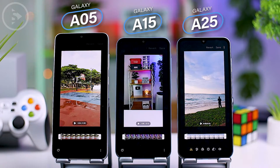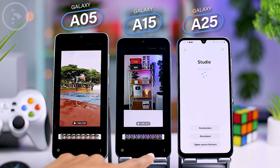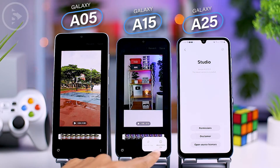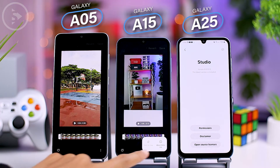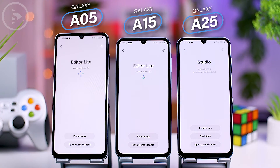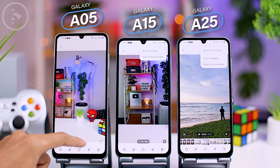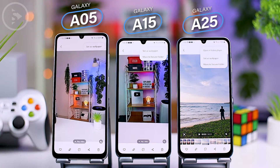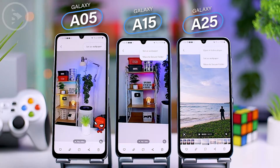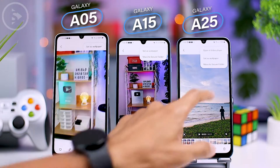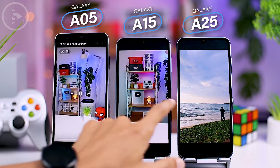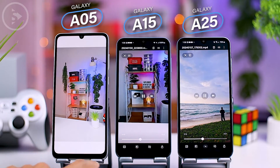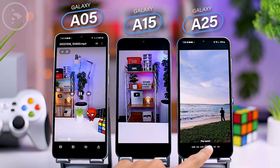The difference becomes apparent when comparing the video editor features. Although all three use One UI 6.0, the latest video editor feature called Studio in One UI 6 is only available on the A25 series. On A15 and A05 series, only the older version of the video editor app is available. Another noticeable difference is when playing videos: you can only open videos from the gallery into the video player app on the A25 series, while on A05 and A15, videos can only be played within the gallery. In the latest One UI 6 video player interface, there is a speed control feature directly at the bottom, which can be accessed more quickly and easily.